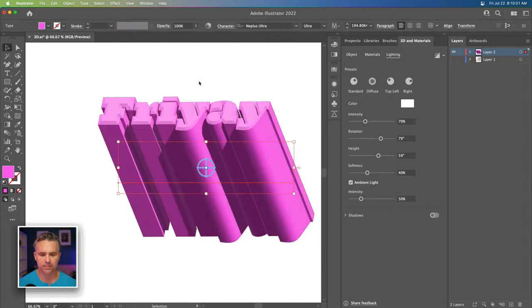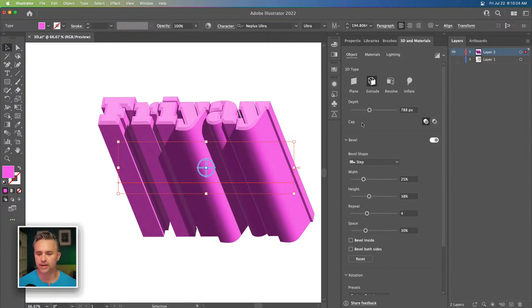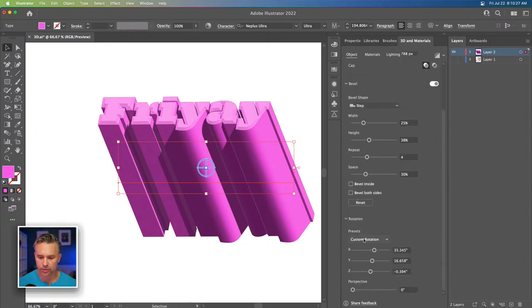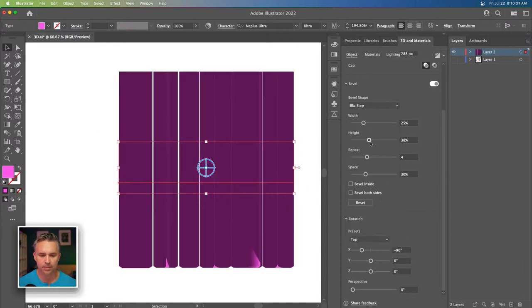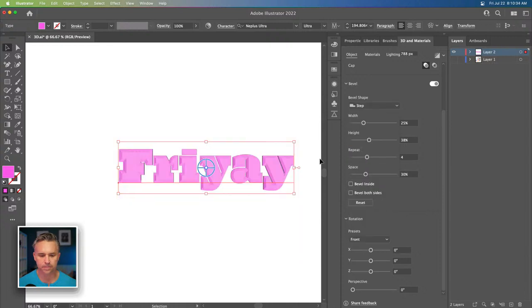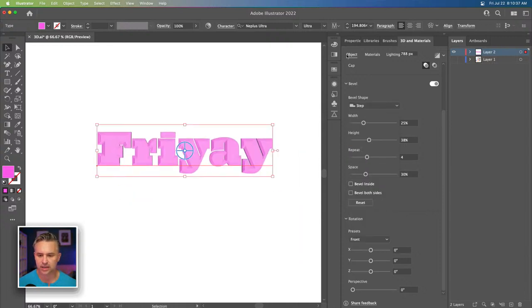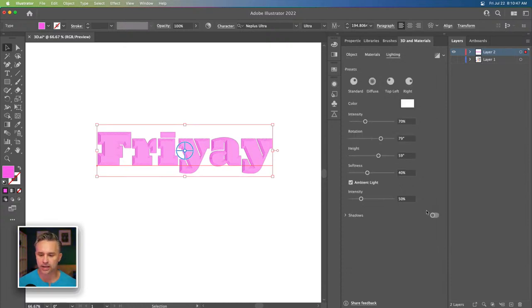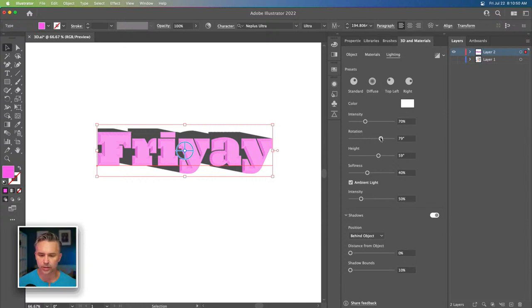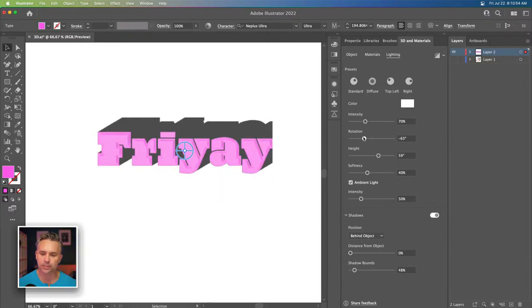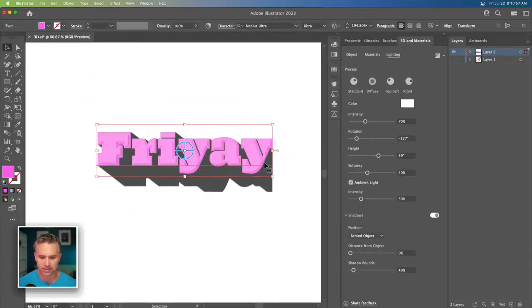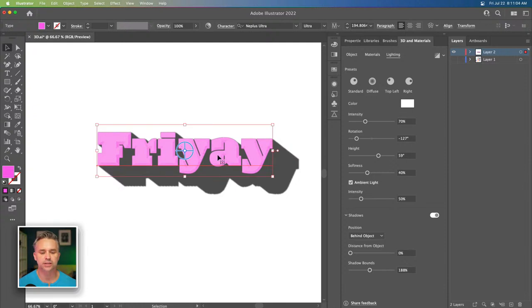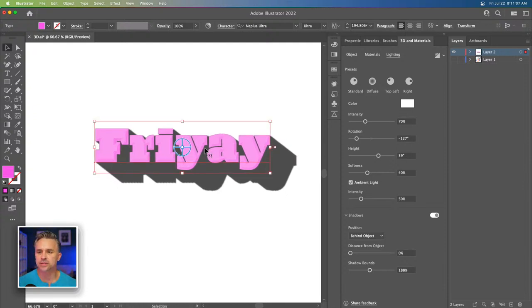Now for another fun thing: let's take this text, go to Rotation, select Front view so we're looking straight at it, and take down the depth a bit. Then we'll get into Lighting and turn on Shadows. We can start playing with the shadows — rotating the light around. Notice the clipping on the text — that's the shadow bound — so we just increase that to make it as big as we want. Now we have our 'Fry-yay' and let's have some fun rendering this.